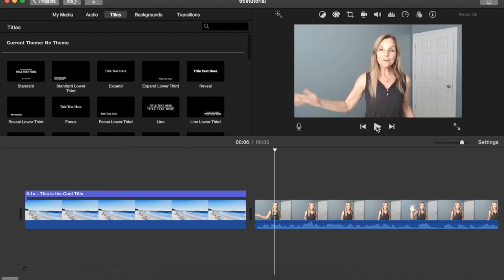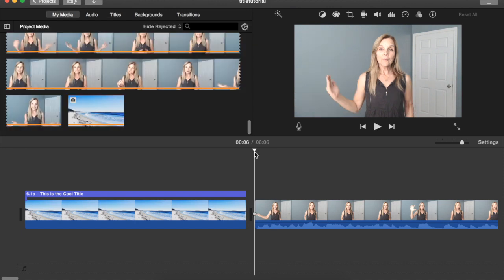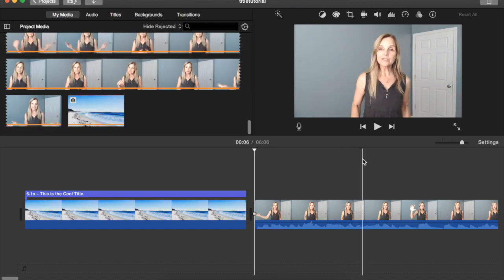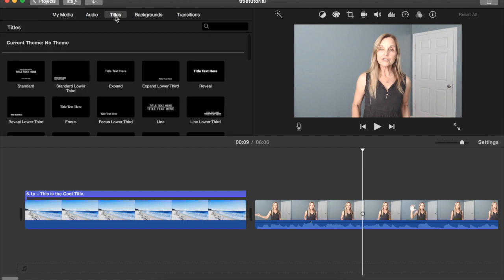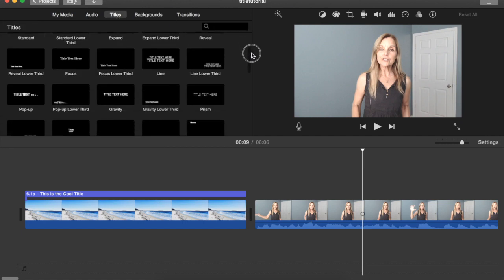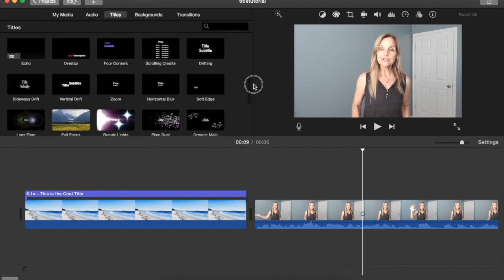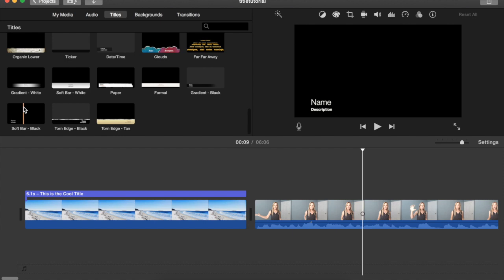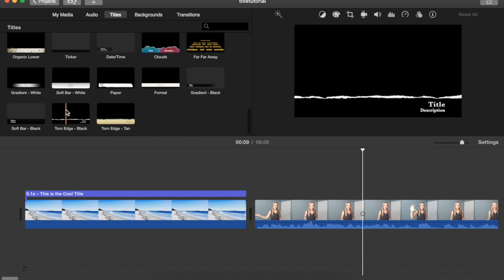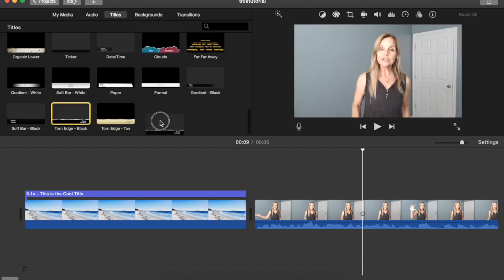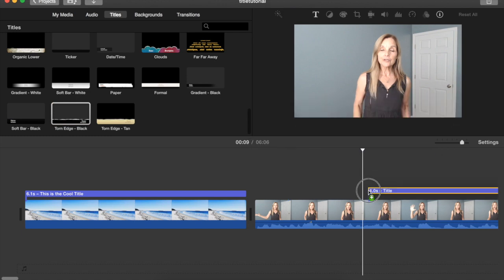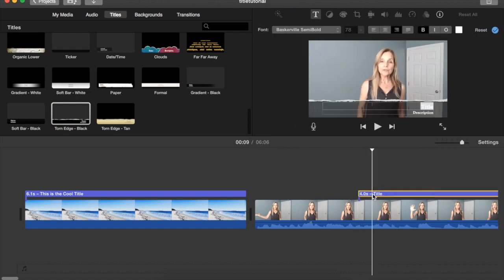The next one that I'm going to show you is going to appear at the bottom of the movie. Go to the location in the timeline where you want your title to start. Go up to titles and click it and you can just scroll through the titles and I'm going to choose this torn edge black and drag it to the timeline to the location where you want the title to appear.